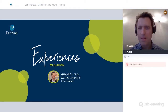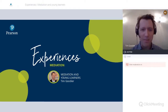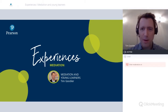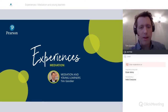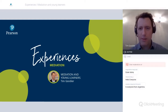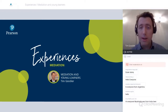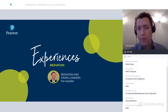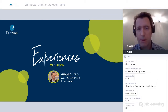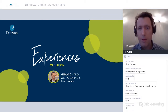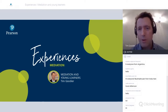I'll leave you with Tim. Thank you, Richard, and a great pleasure to be doing this second webinar in our series. Today's topic is mediation and young learners. There is a chat box where you can enter your questions as I'm talking. You can also feel free to enter ideas and suggestions that might come to mind when I talk through the concepts because this can be an exchange.